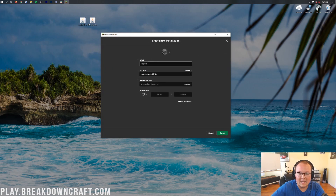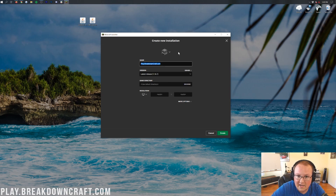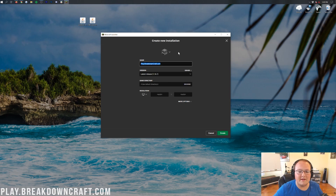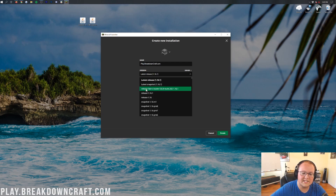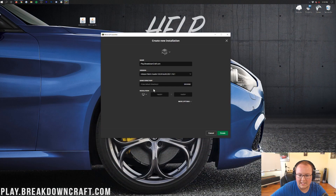You can name the new installation whatever you want. For the version, click on the version drop-down menu and find Release Fabric-Loader — it may be at the top or you may need to scroll down. Click Release Fabric-Loader, then you're good to go. You can also change your resolution if needed. Once you've selected Release Fabric-Loader and set your name, click Create in the bottom right.